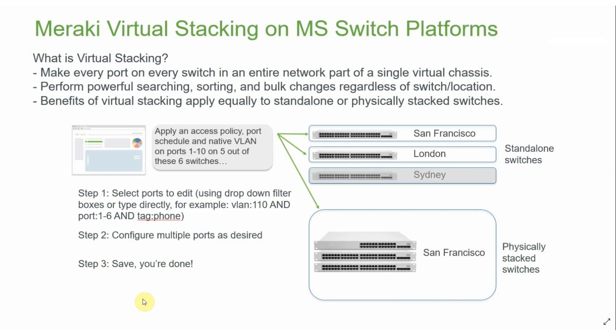When we say virtual stacking, what we are referring to is Dashboard's ability to take every single port on every single switch in an entire network and make it appear as if they were all part of one large virtual chassis.